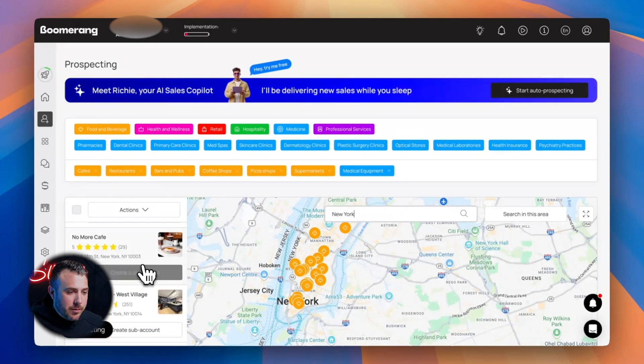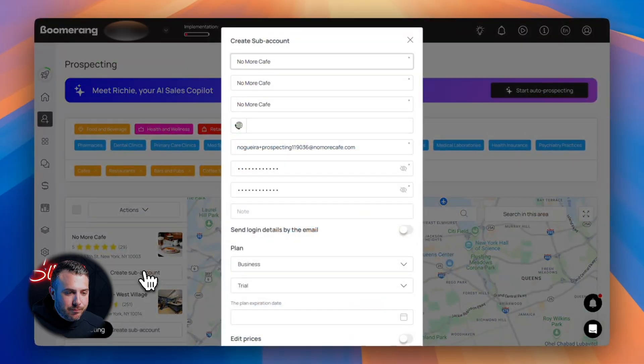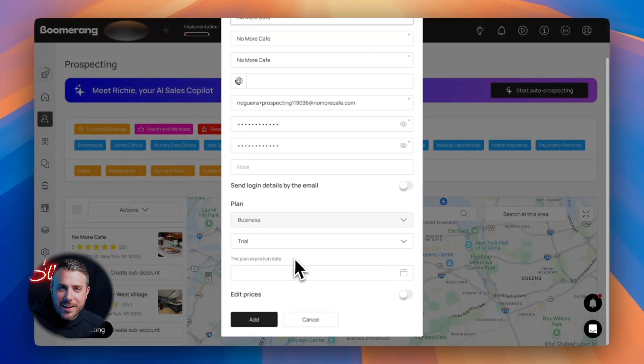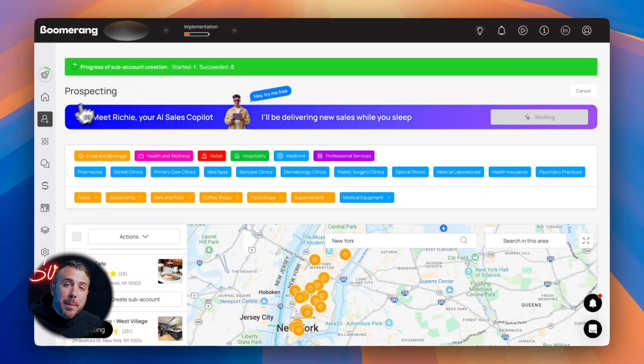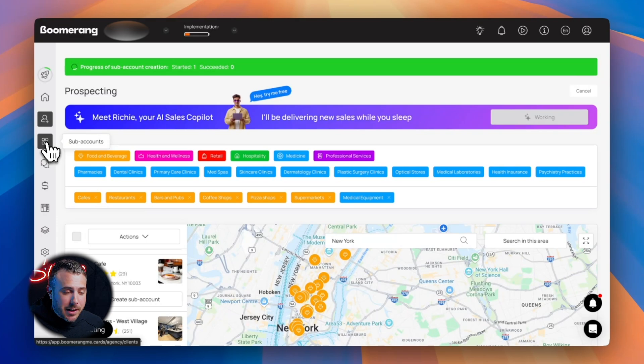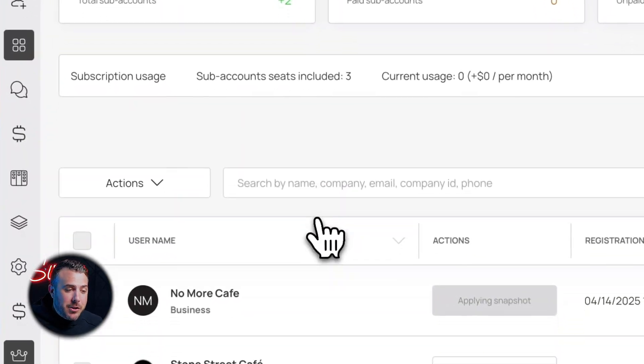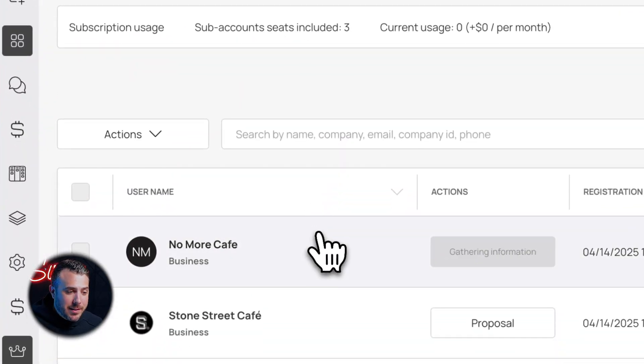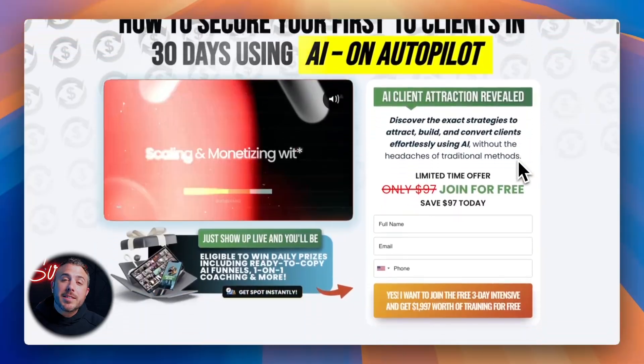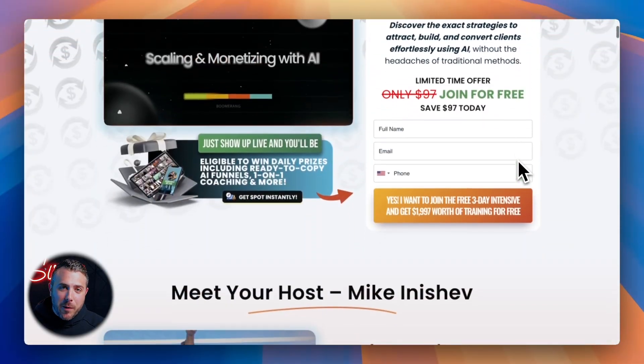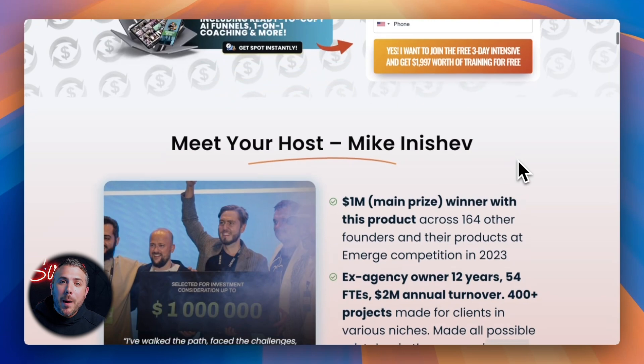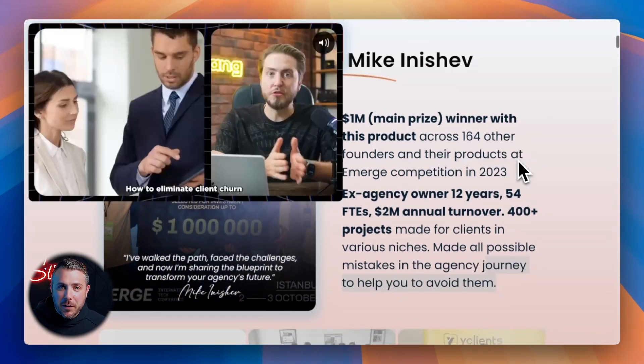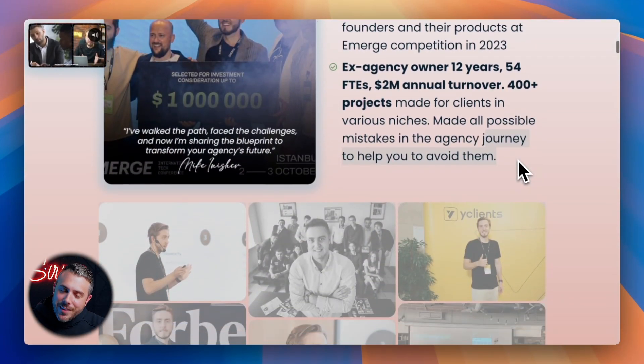Found a spot you like? Click create subaccount and boom, you've got that contact saved. All your created leads appear in the subaccount section where you can manage them and track your progress. Simple and fast. Want to master this whole process? Sign up for our free online workshop. We'll walk you through how to build your first funnel and land your first clients this month. Link in the description.